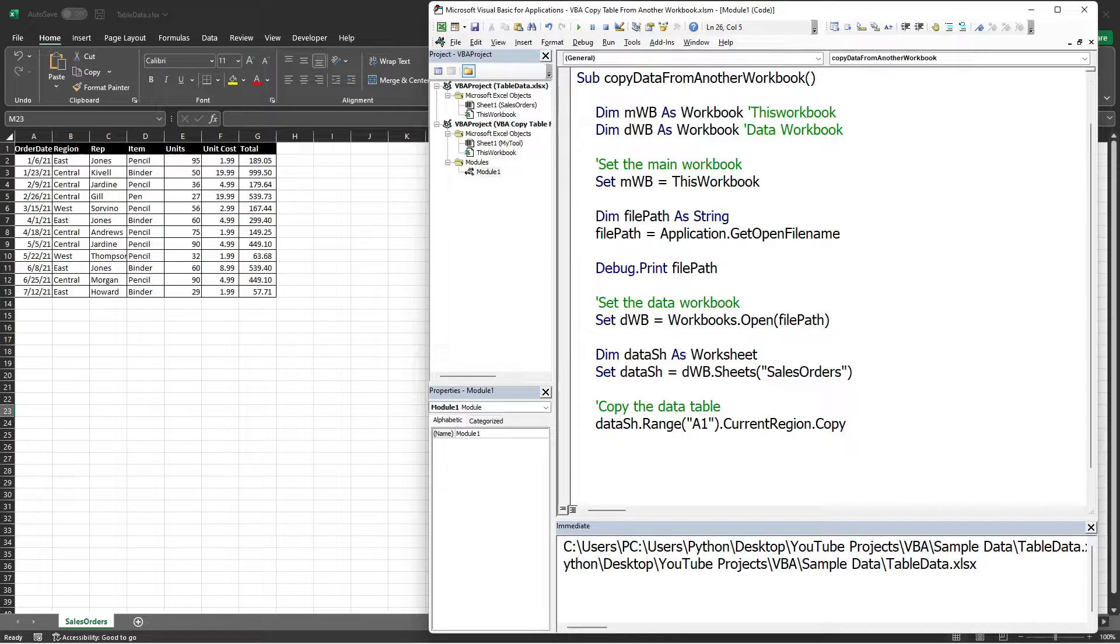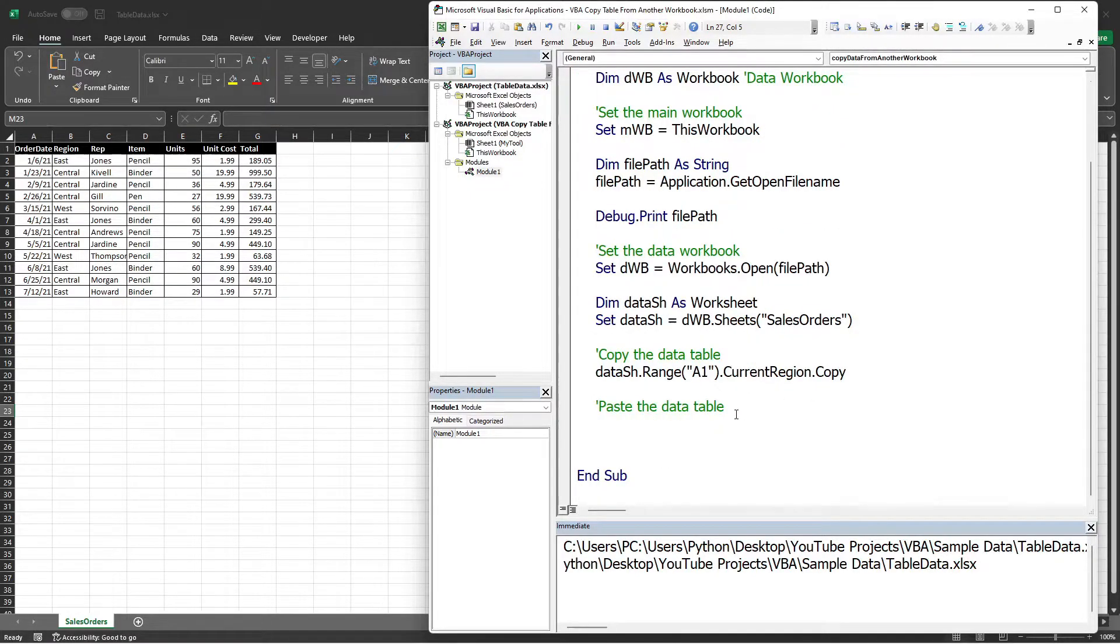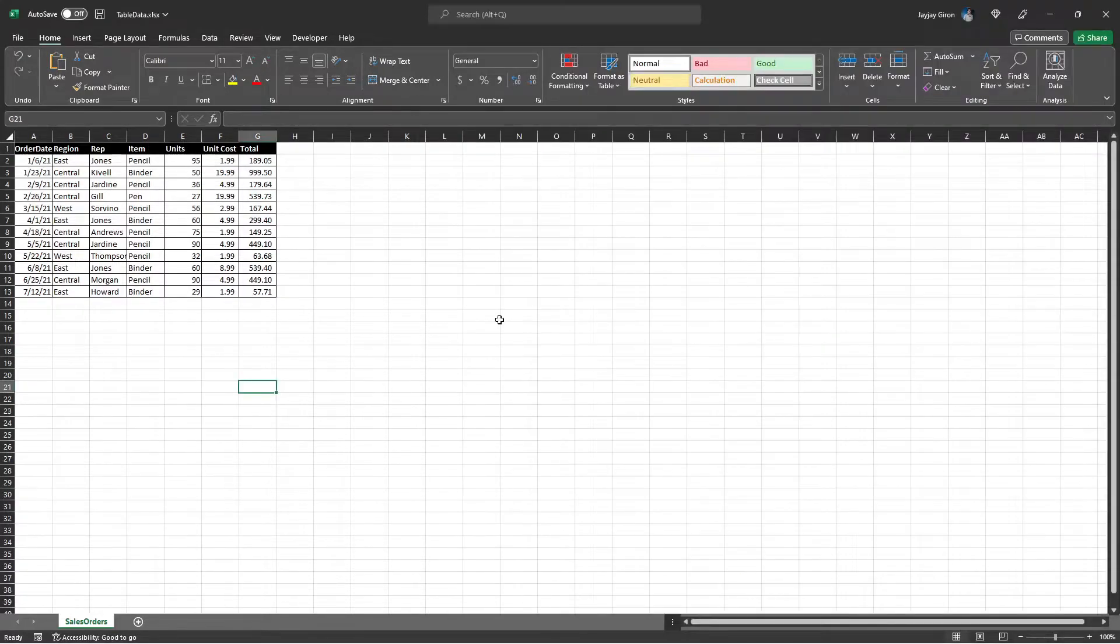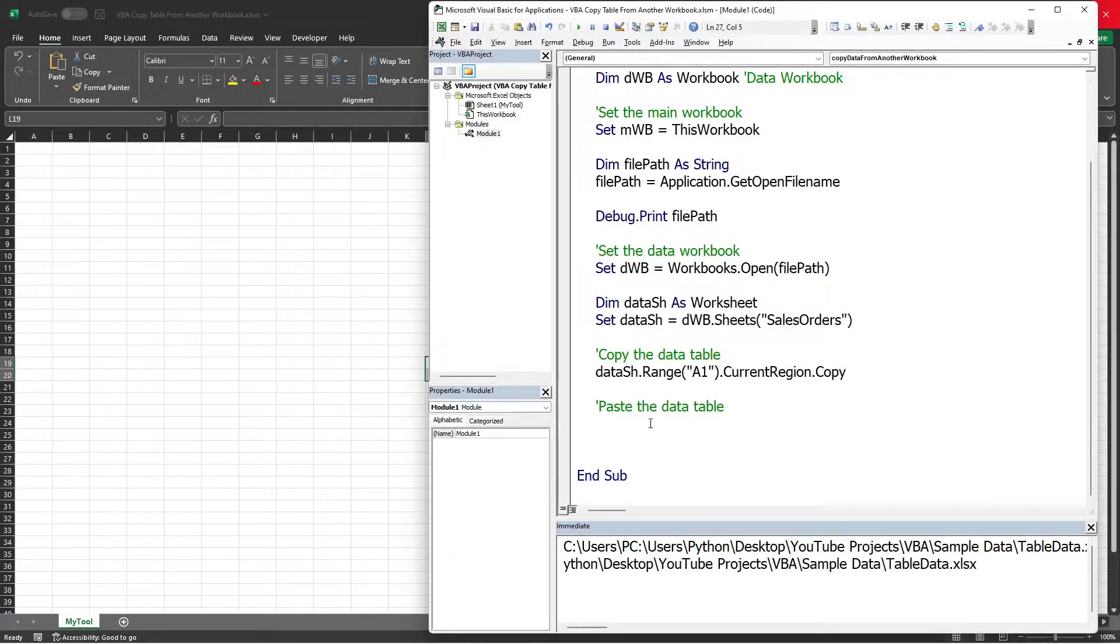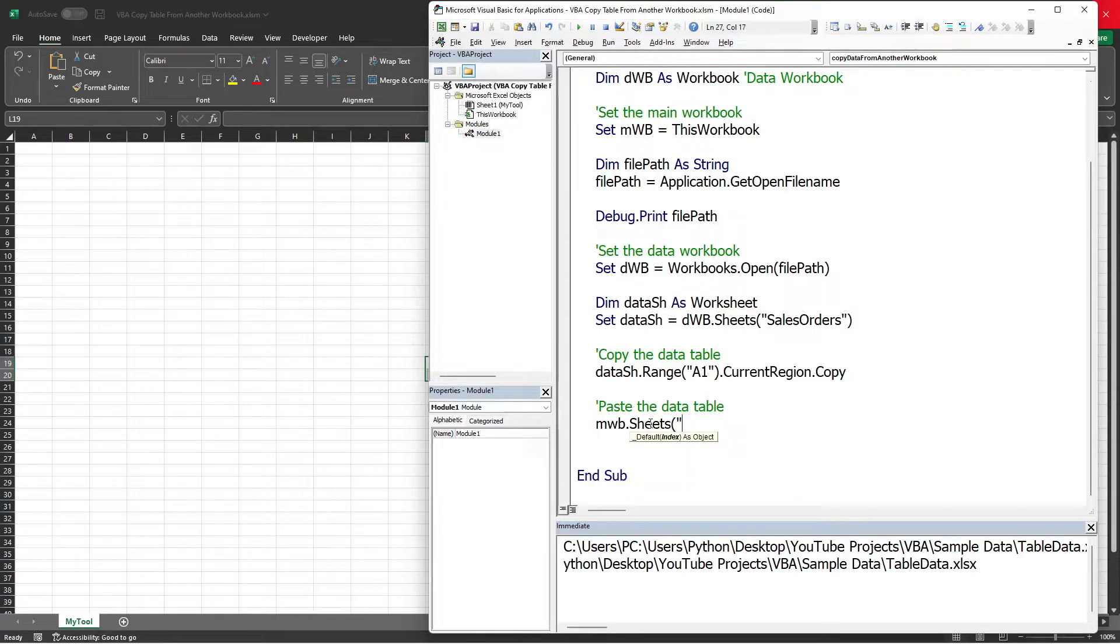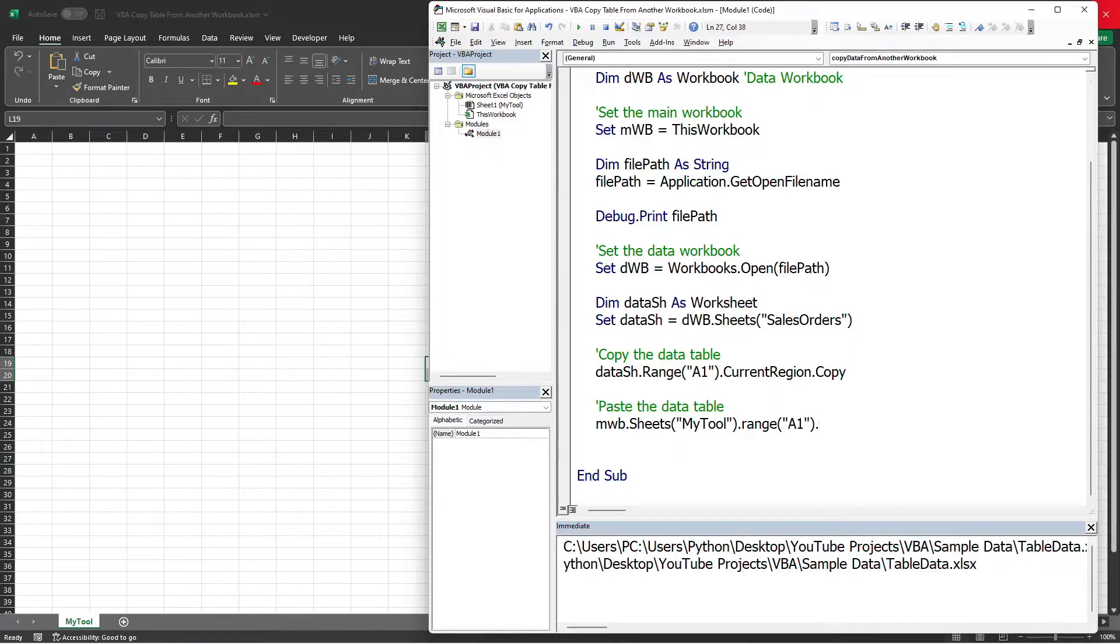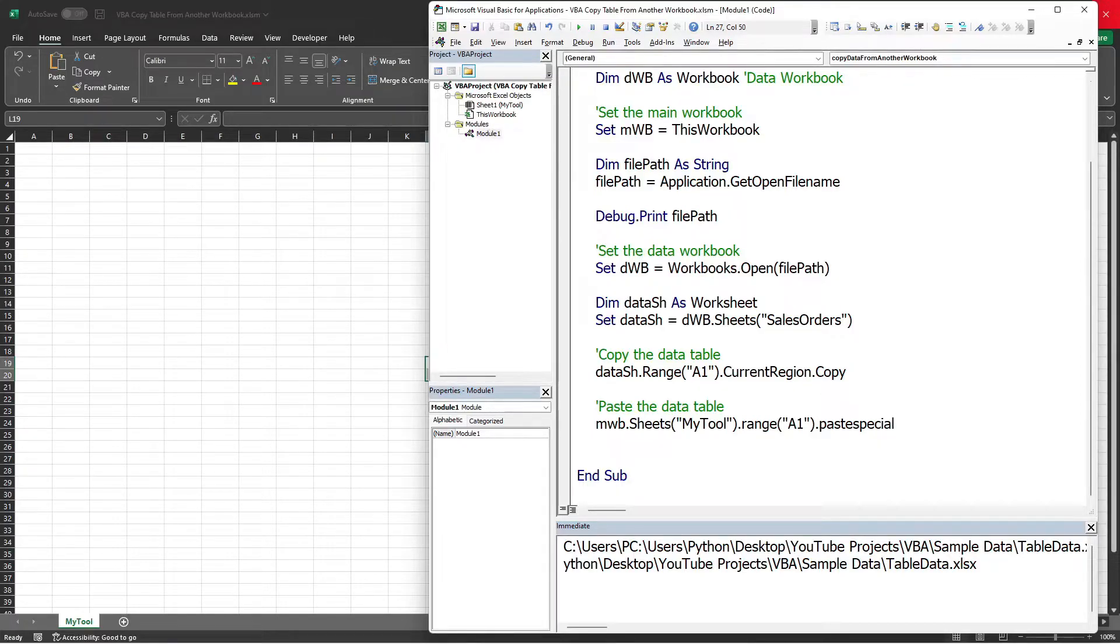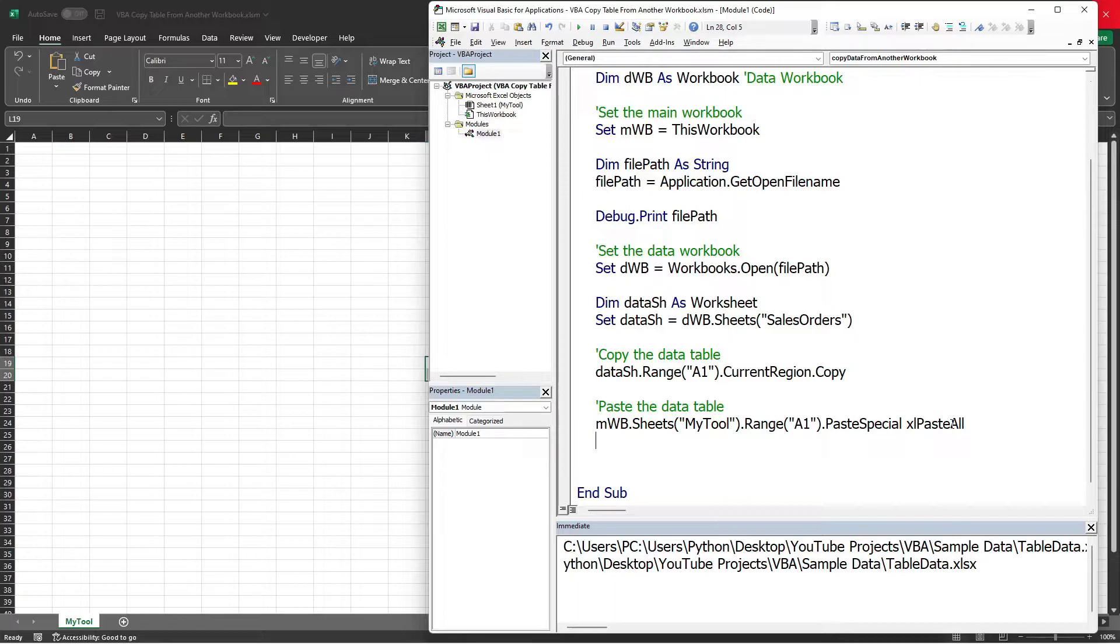Here is to paste the data table. We will paste that to our worksheet. Let me close this first. I will access the workbook variable first, which is the DWB, and then use the worksheet name, which is MyTool. Then indicate where I want to paste the data, and that should be the Range A1, then use PasteSpecial. Excel Paste All is one of the options for pasting data. Using Paste All option, it will include the formatting of the data.